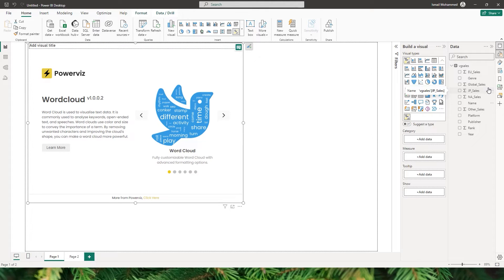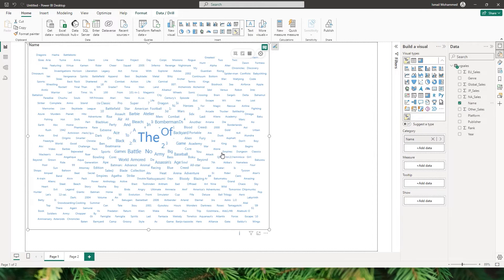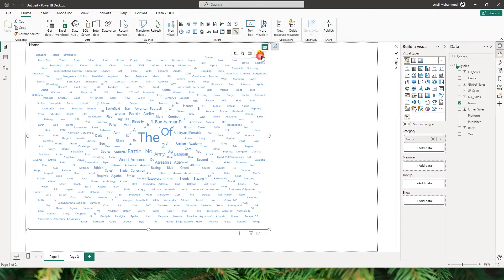I have a sample dataset of video game sales. Let me quickly bring the name field into the category section. What you see is basically the frequency of words present in that particular column. When you look at this visual you might notice that there isn't a lot of meaningful information right now, but wait until we get into the advanced settings so we can clean up our data and make it more insightful.